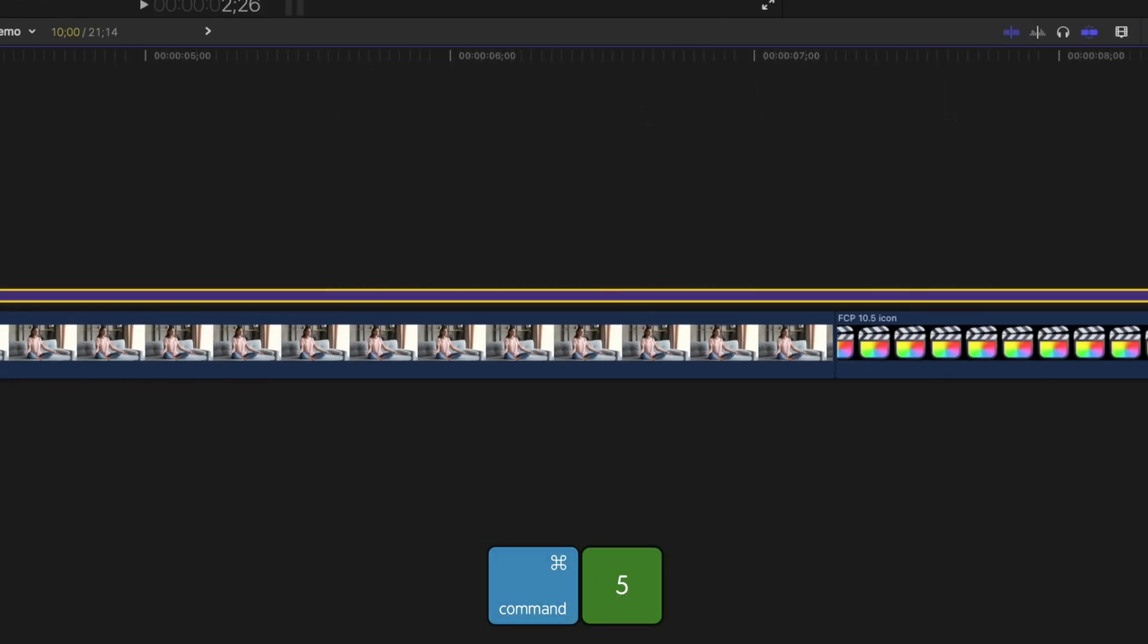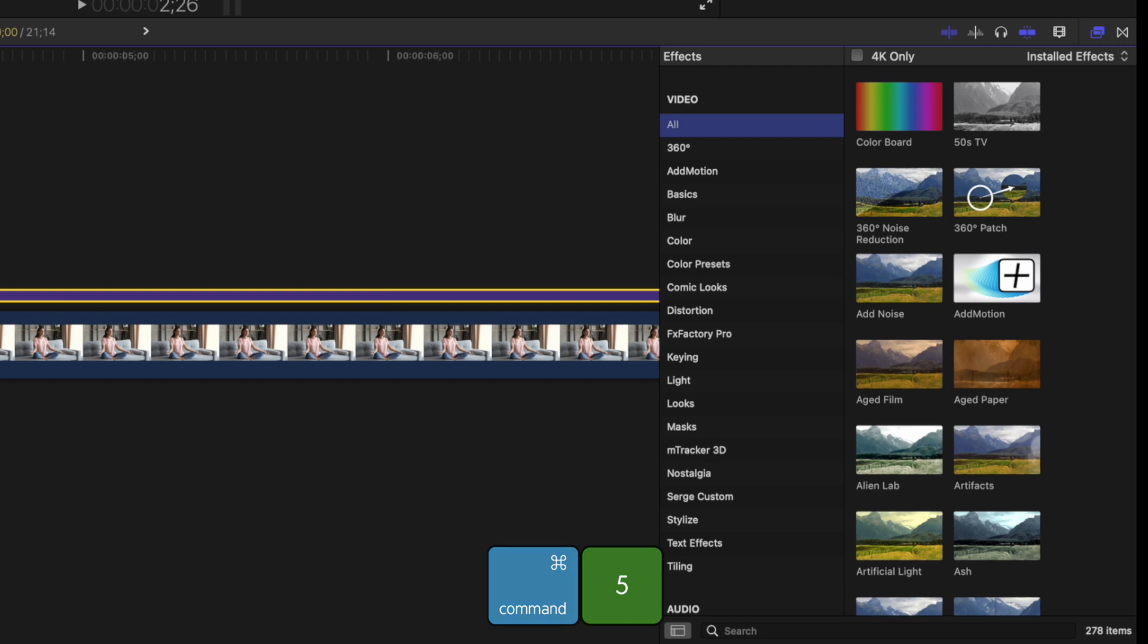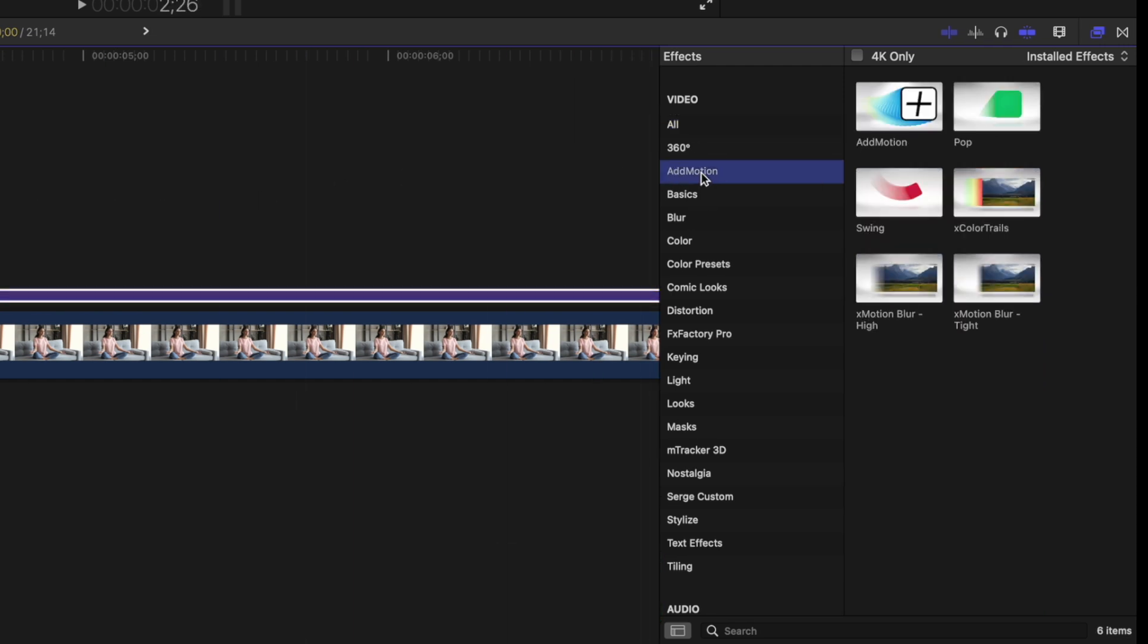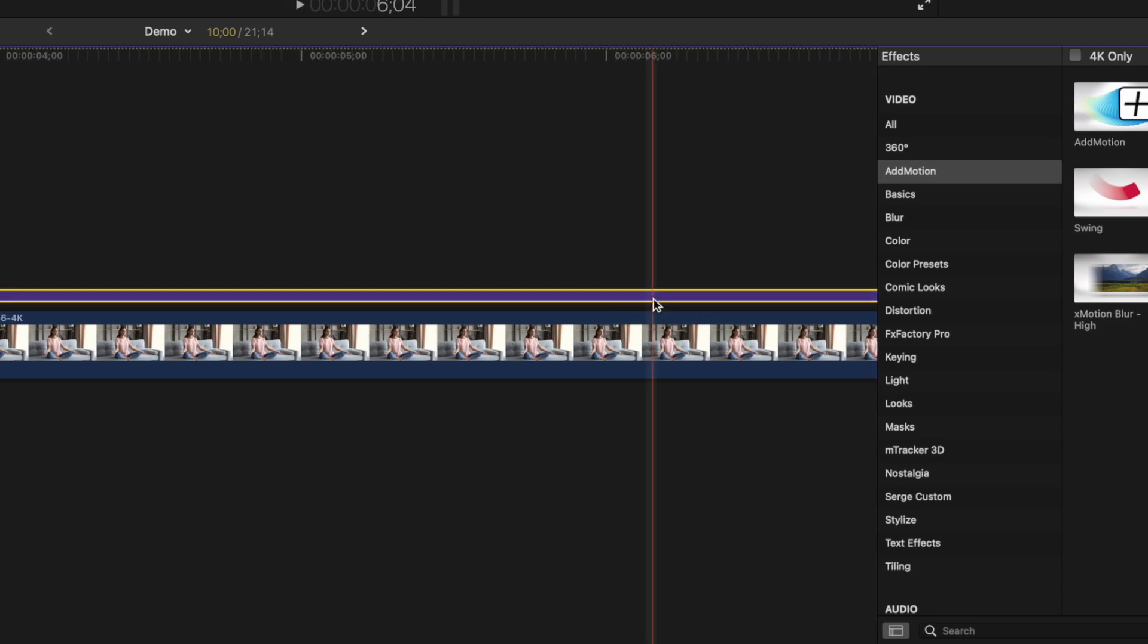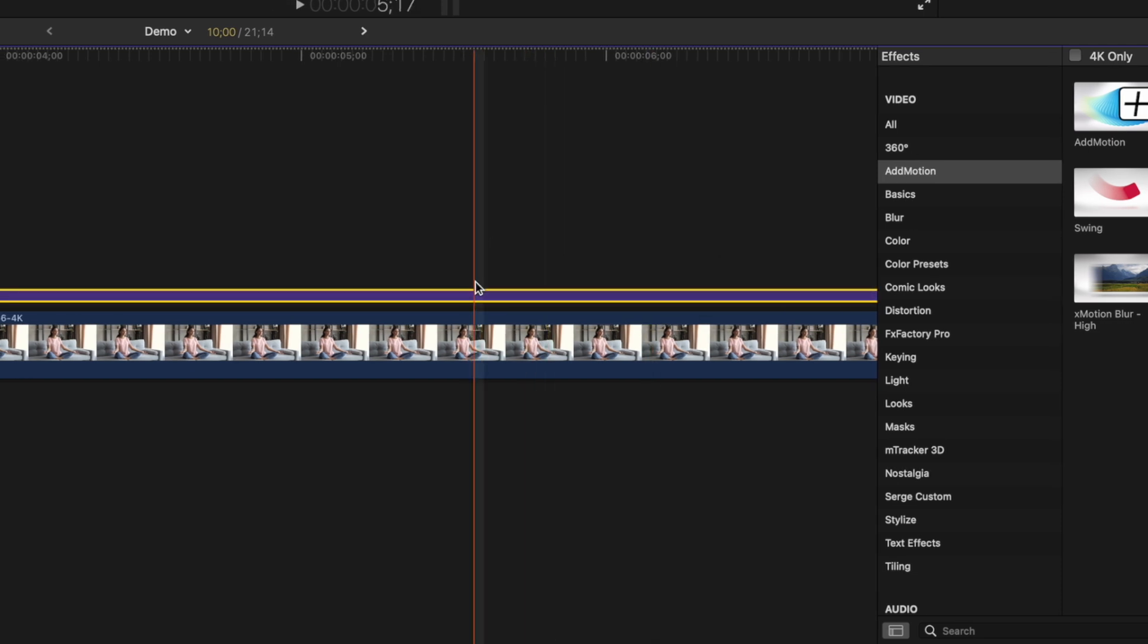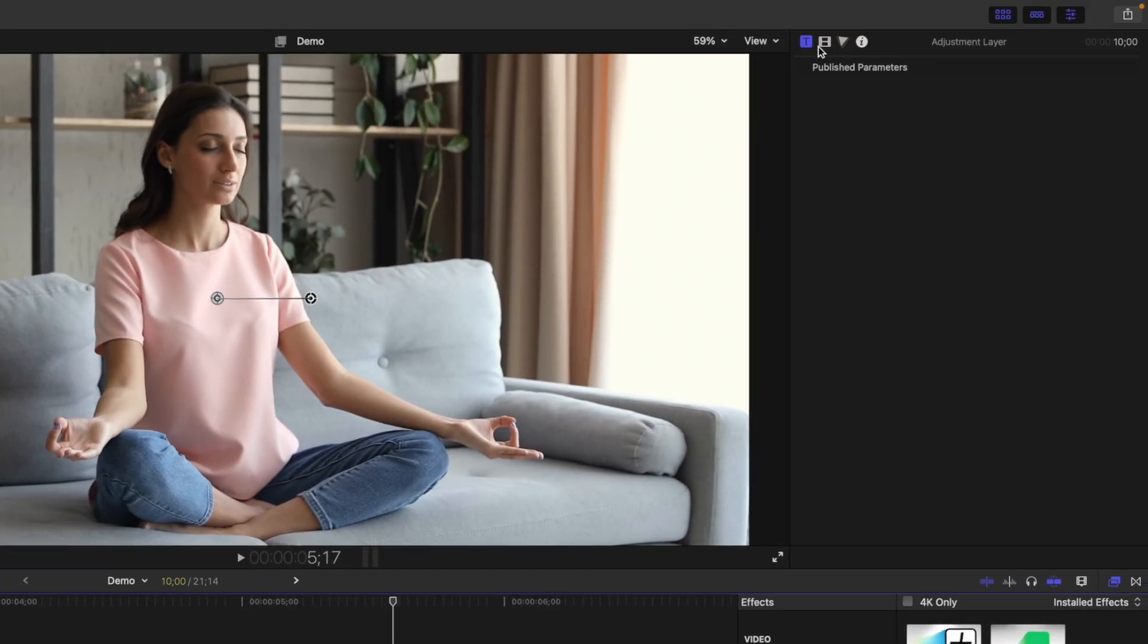Press Command 5 to open the Effects Browser, select the Add Motion category, and add the Add Motion effect to your adjustment layer. Move your playhead a couple seconds into the clip, and with the adjustment layer selected, head up to the Video Inspector.